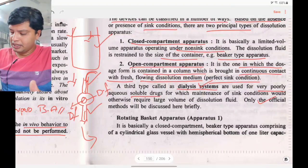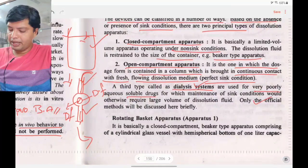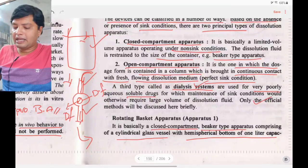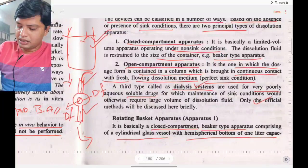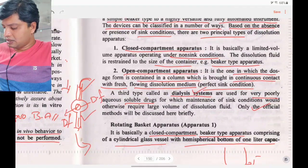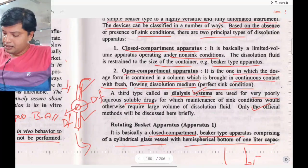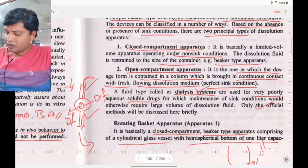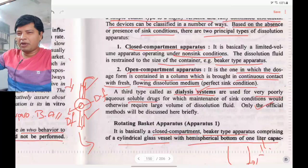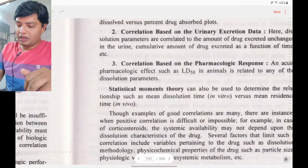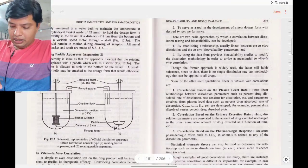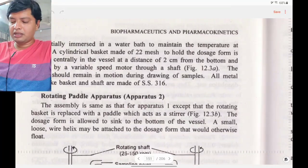The first official apparatus is the rotating basket type (Type 1). It is a closed compartment beaker type apparatus comprising a cylindrical glass vessel with a hemispherical bottom and a one-liter capacity. The vessel is partially immersed in a water bath, as can be seen in the diagram.